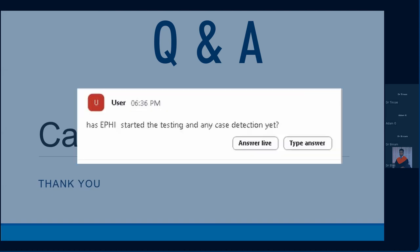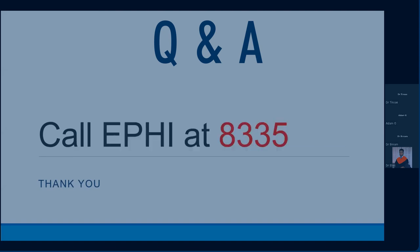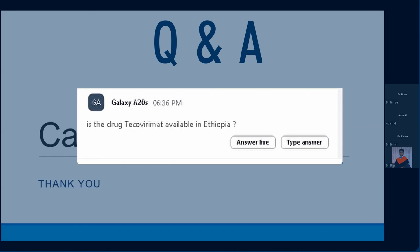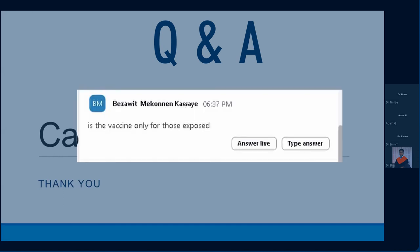Has EPHI started testing and case detection? I am not aware of any confirmed case so far. Tecovirimat is not available in Ethiopia. Regarding the vaccine: yes, it is only for those exposed — it cannot be used as pre-exposure prophylaxis. It is only approved for post-exposure prophylaxis.